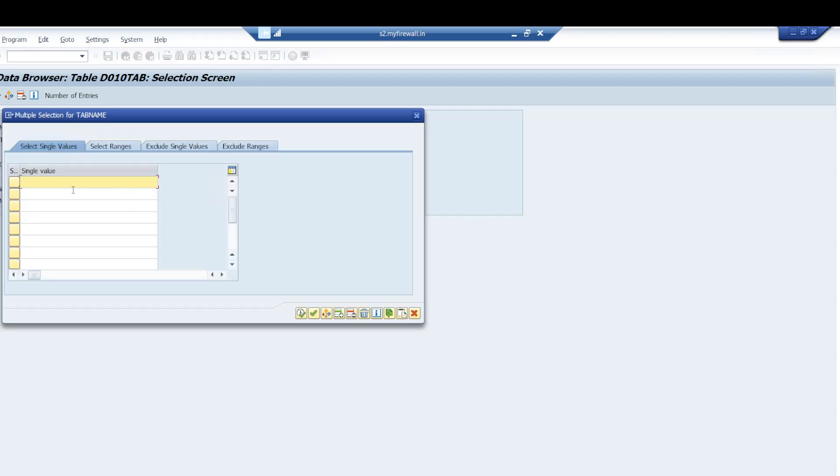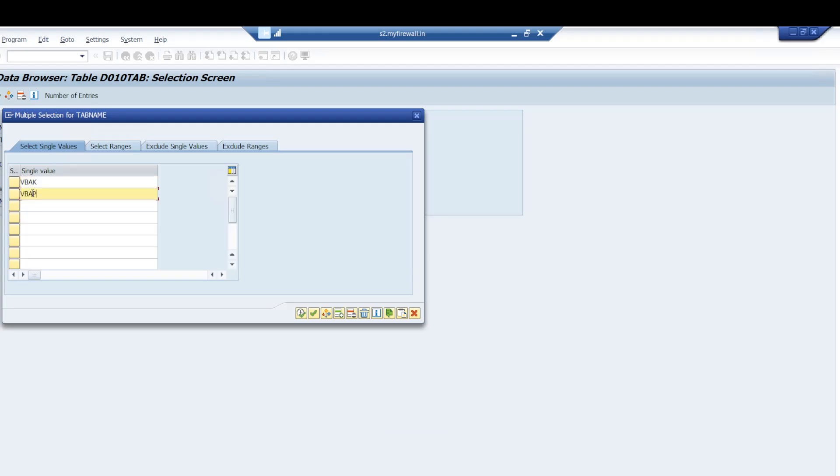For example, I want to see VBAK, VBAP, MARA, MARC - different tables we can put in one go.